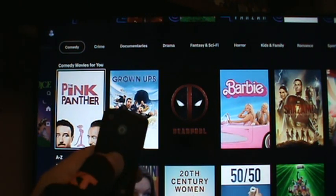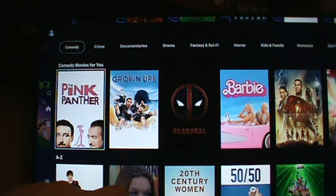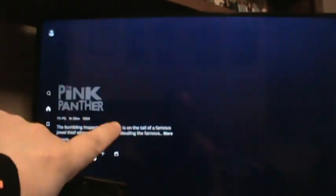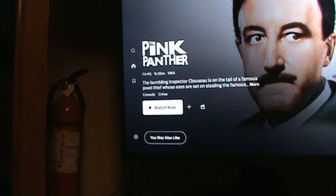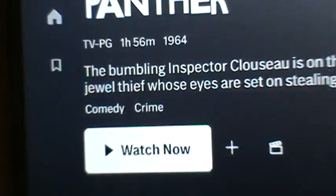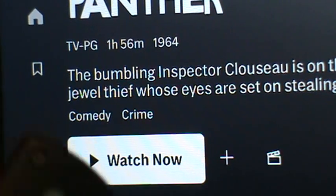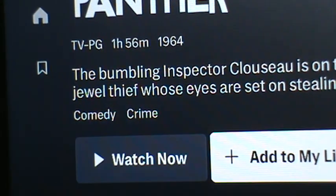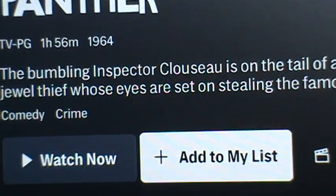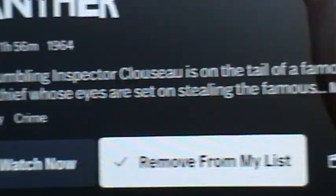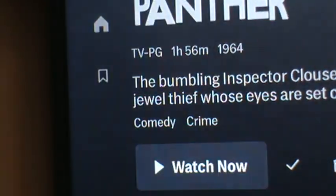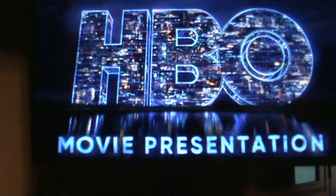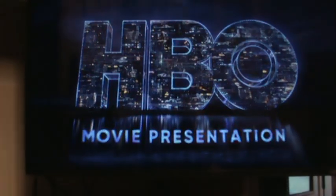Hit the center button to select Pink Panther. Down at the bottom it says Watch Now. Hit the center button again to select Watch Now. If you want to add it to your favorites, click right and say Add to My List and hit center, then go back left to Watch Now and hit center. And there we are watching Pink Panther.